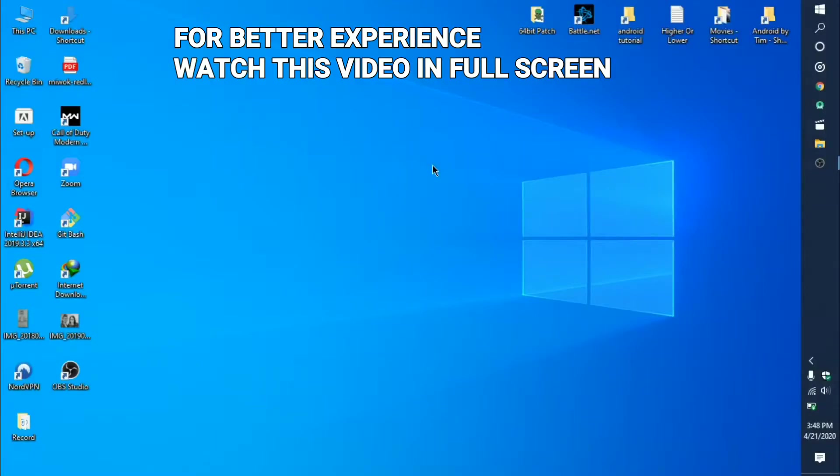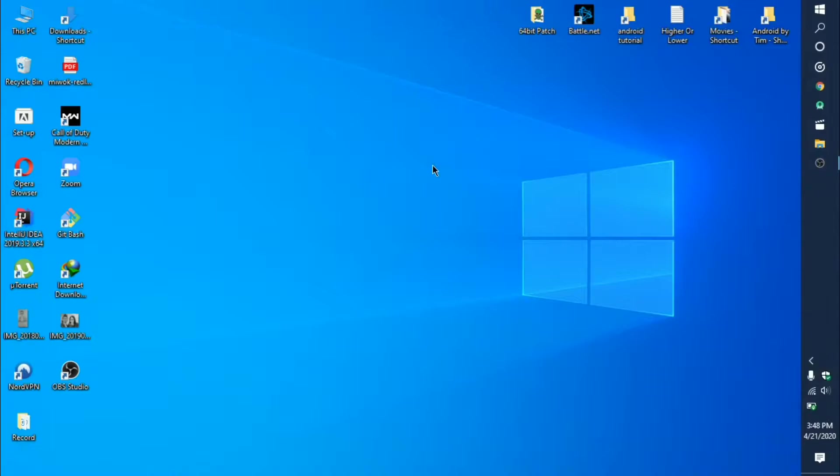Hi, this is Pritam. In this video, I'm going to show you how to install and launch Android Emulator in Android Studio with AMD processor.